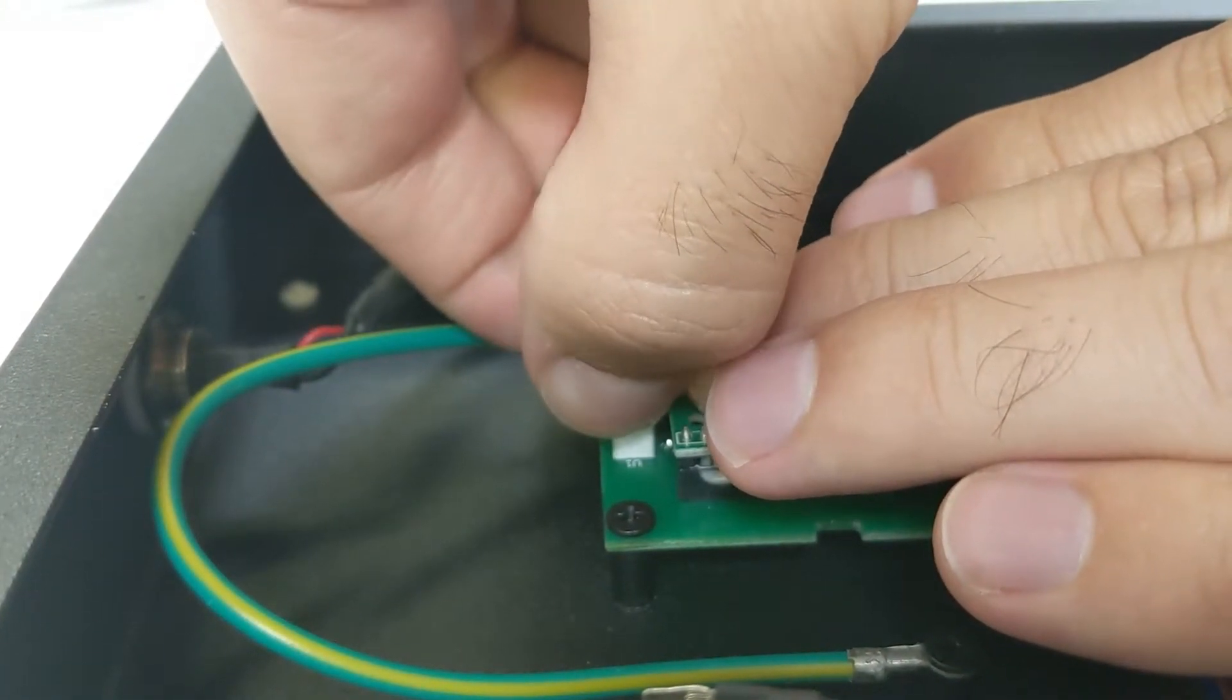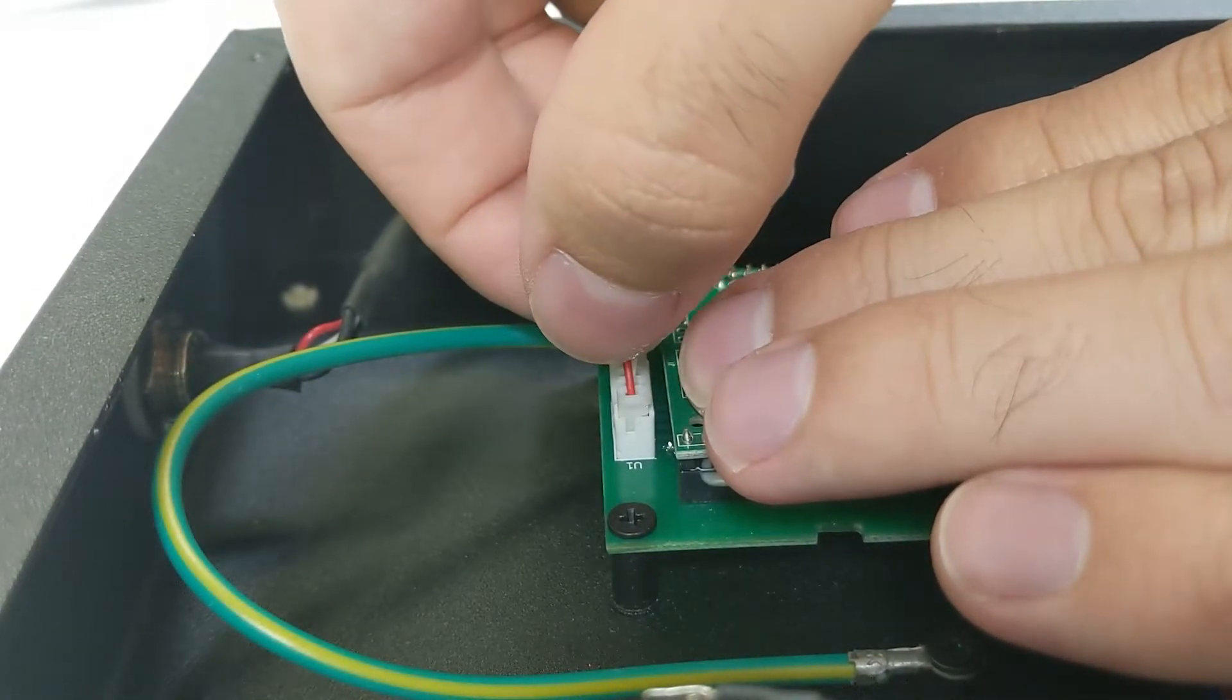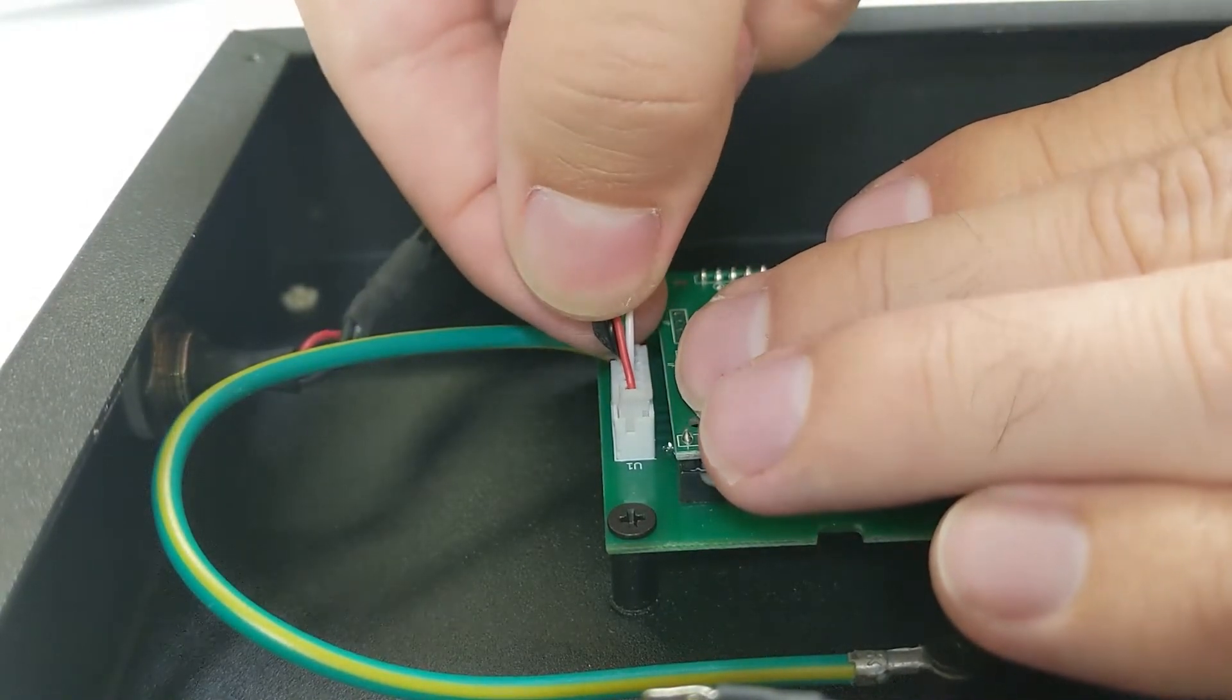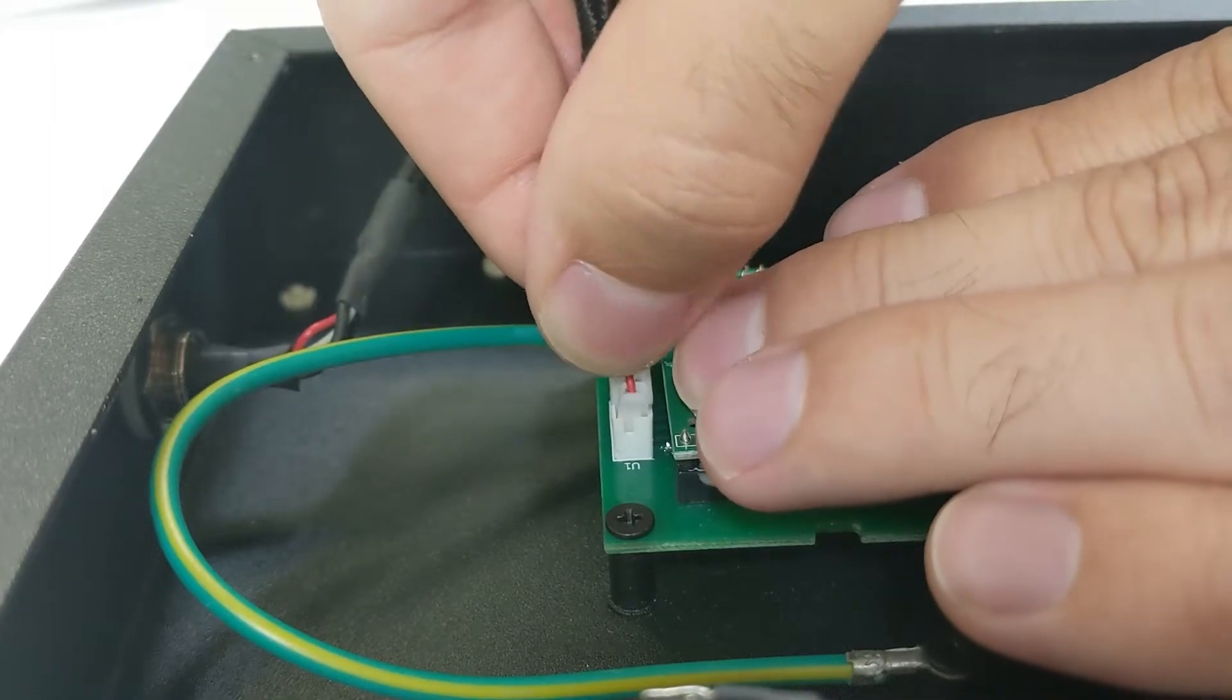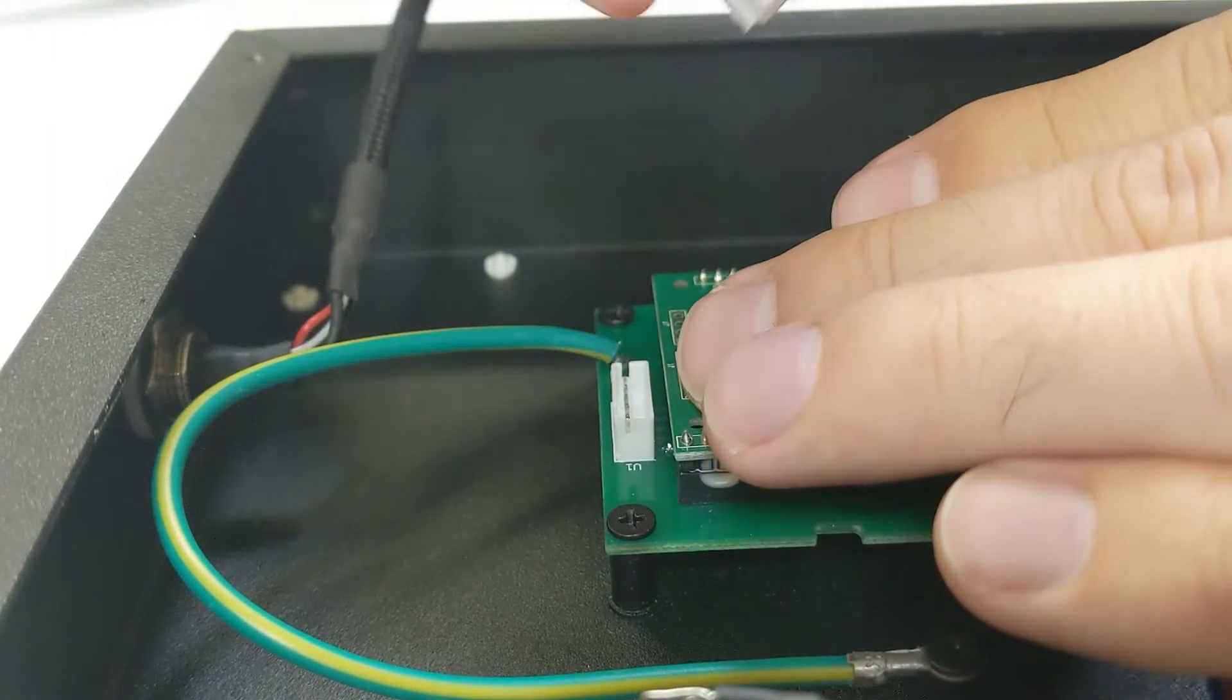So we'll grip it by the wires. You can grip it by the white part and that's fine. Wiggle it out a little bit. Should pop out. And we will set it off to the side here.